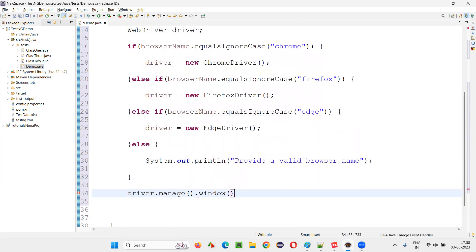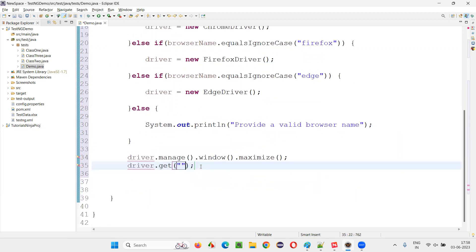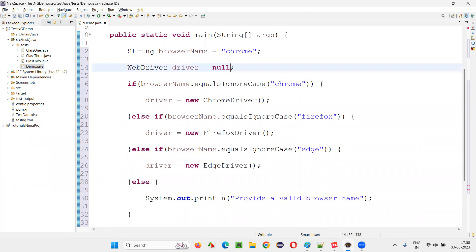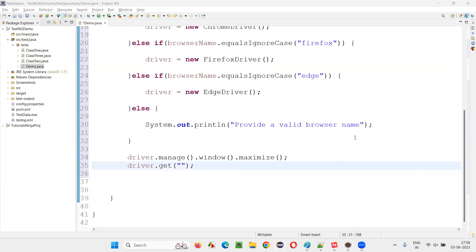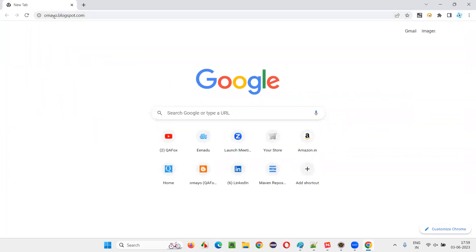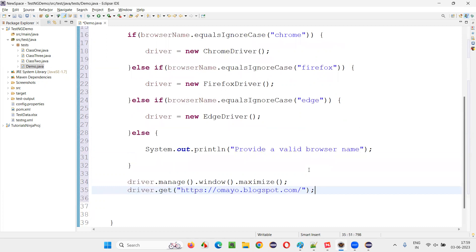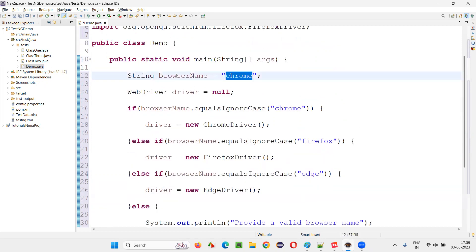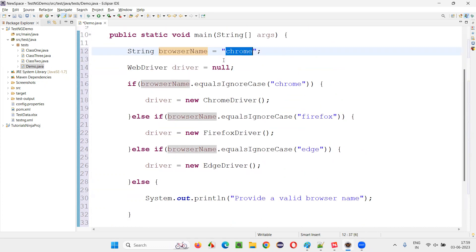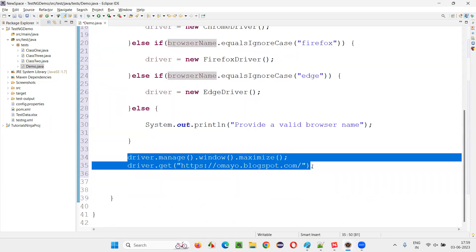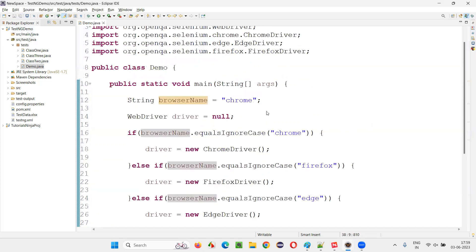Now we write driver dot manage dot window dot maximize and driver dot get to give the application URL. We need to initialize driver to null to resolve the error. Give the application URL you want to open. Since the browser name is mentioned as Chrome, the Chrome block gets satisfied, the Chrome browser will launch, get maximized, and the application URL will open in Chrome. Run this code and see.